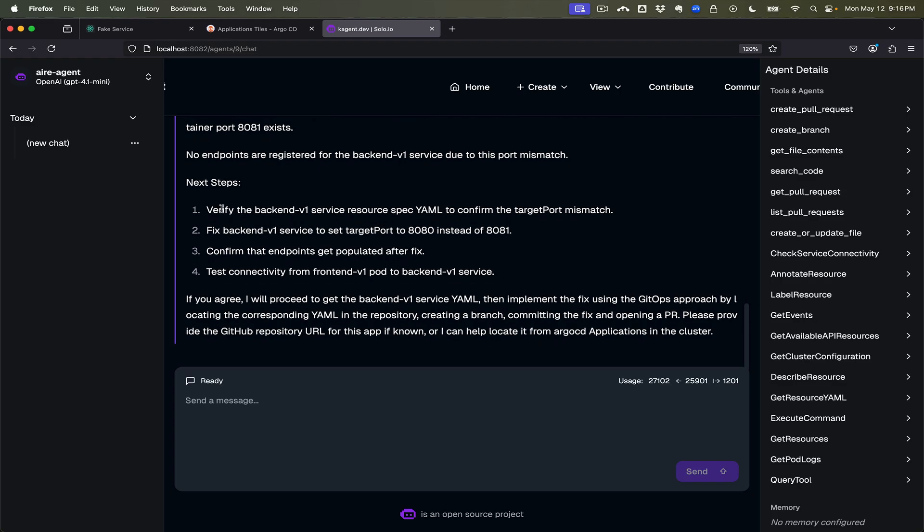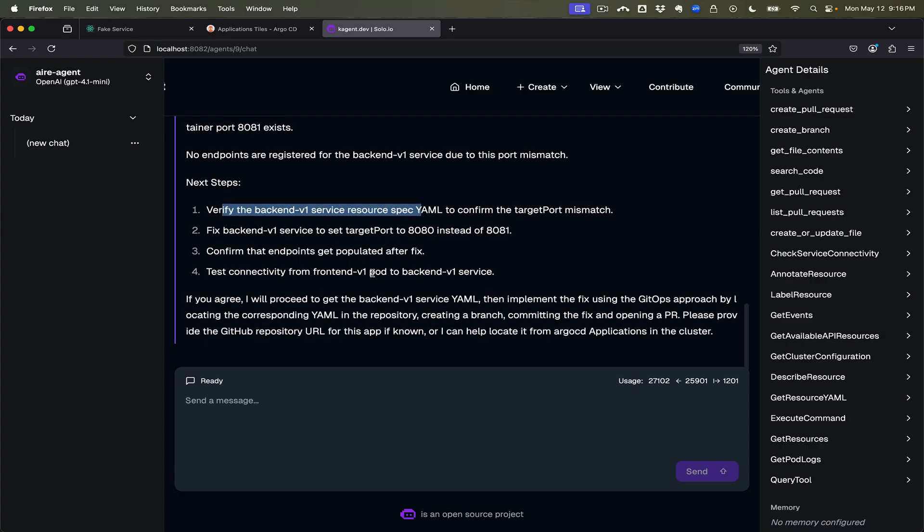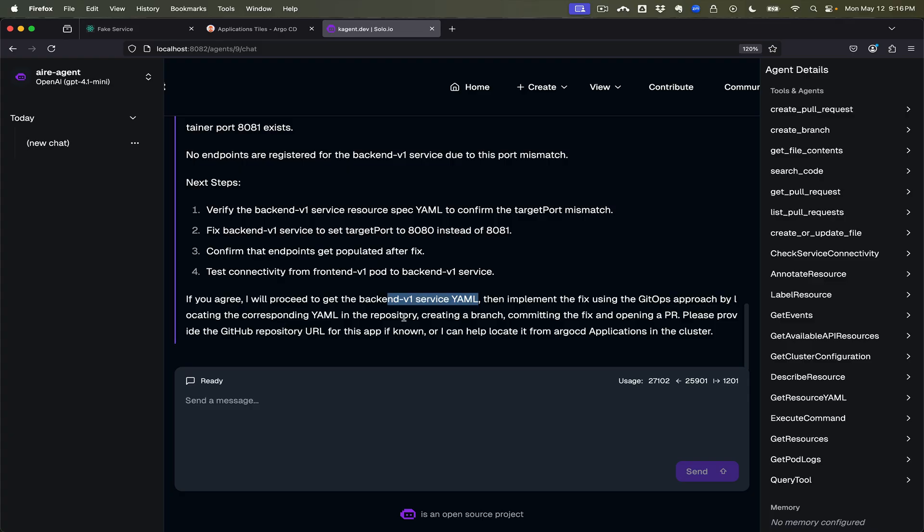All right, so now what we could do is verify the backend v1 services, we could fix this. So if that's the case, if we agree, then let's get the backend v1 service yaml then implement the fix using GitOps approach by creating this in the GitOps repo.